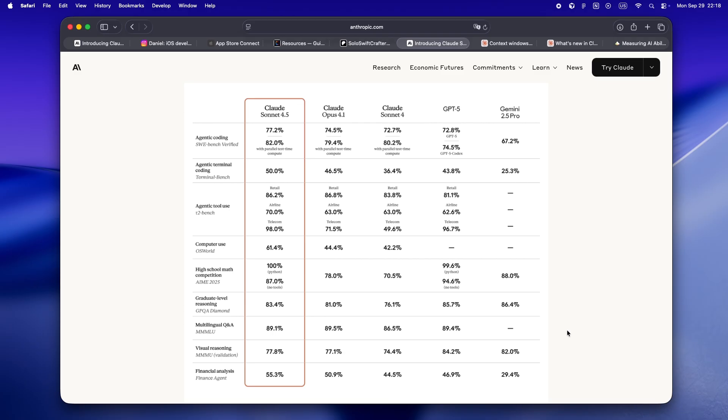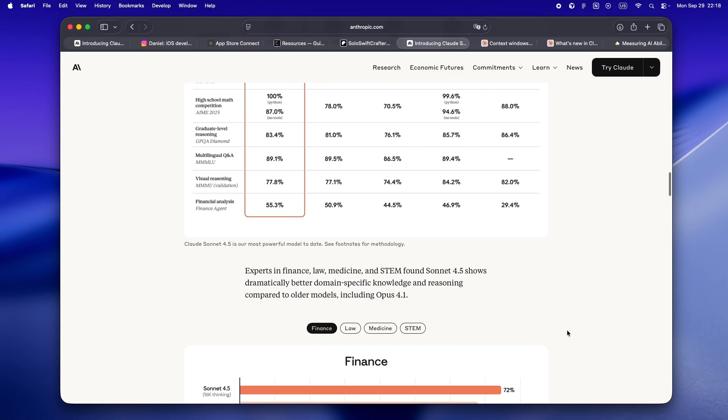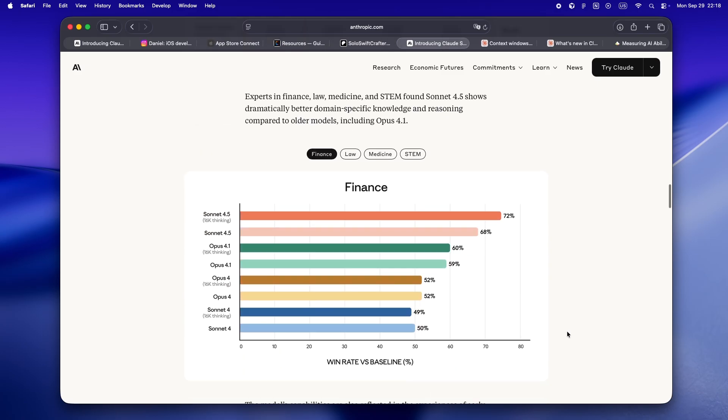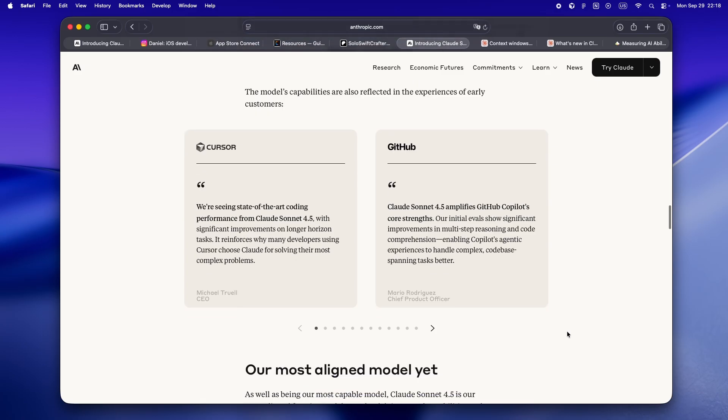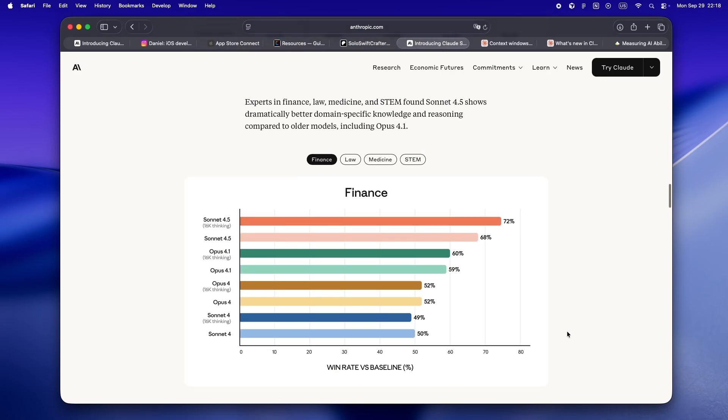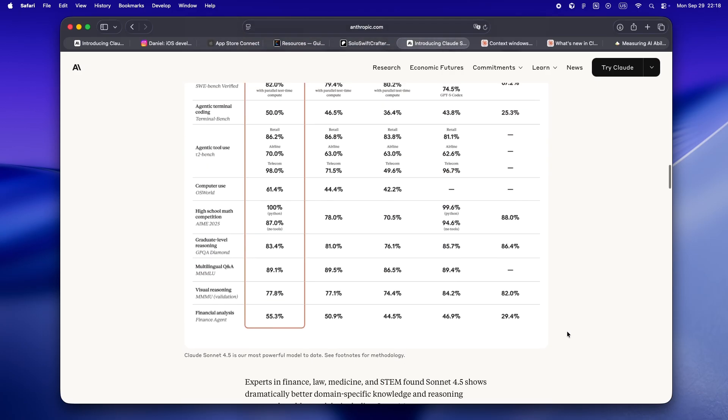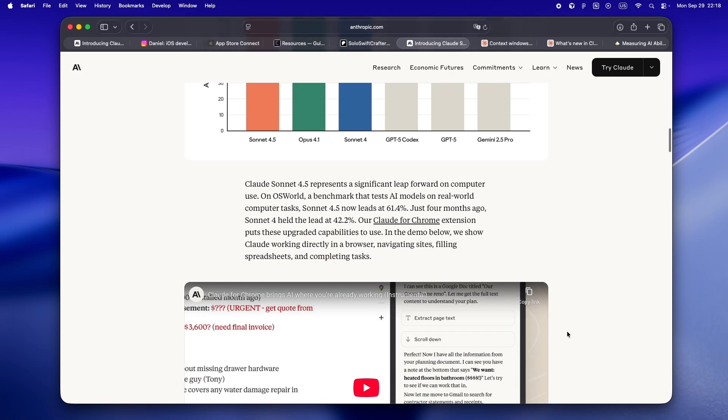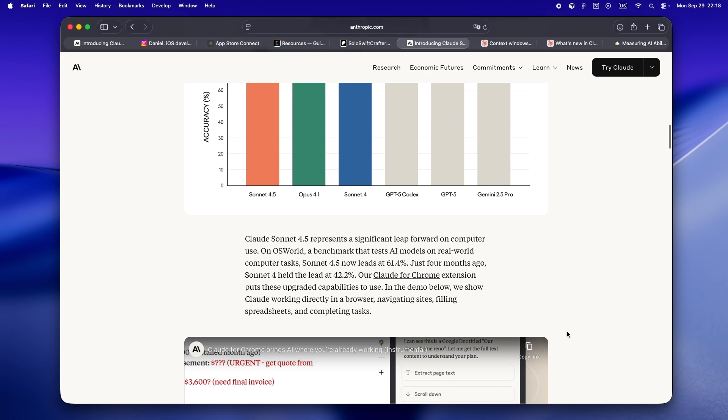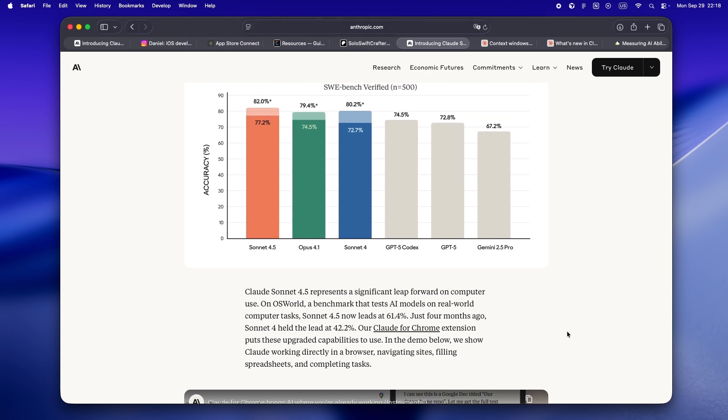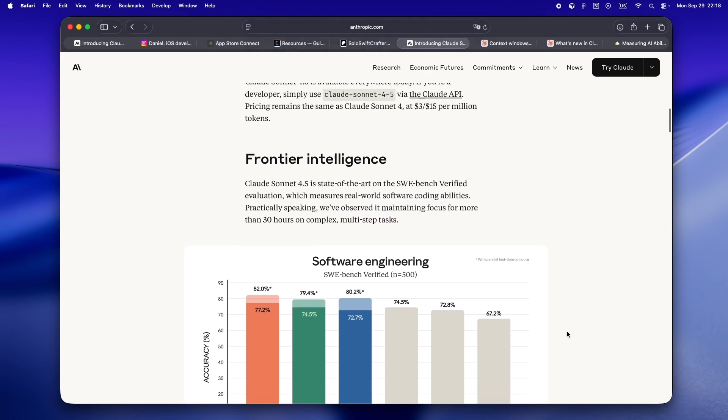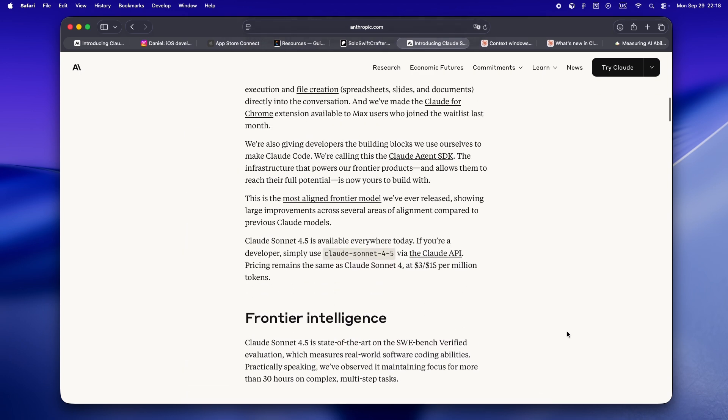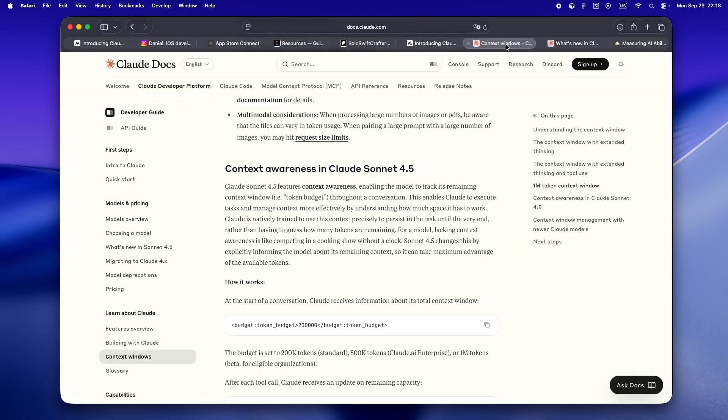And get this: checkpoints. You can now set checkpoints in your Claude Code sessions. This is hands down one of the most requested features. It means you can save a session midway, try something risky, and jump back if things go off. I wish I'd had this last time I tried a multi-hour SwiftUI migration.